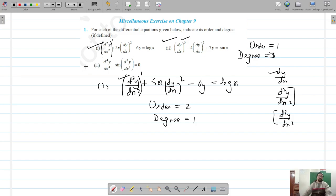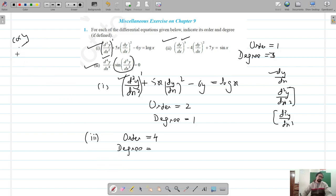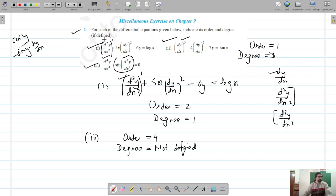For the third part, this differential equation is differentiated four times, so the order is four. The degree is not defined because if we differentiate sin(y) or cos(y), we get negative sin(y) times dy/dx — we are never going to get the original expression back with a sign. So the degree here is not defined. This is how we find the order and degree of the given differential equations.